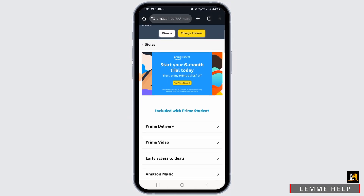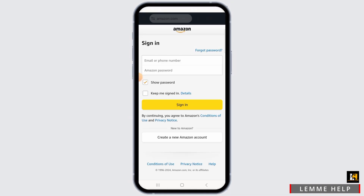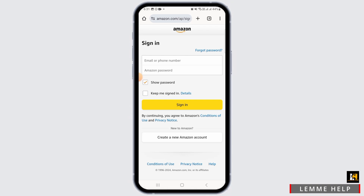Now over here it says 'Start your six-month trial today.' You want to tap on the 'Try Prime Student' option. Once you do, you will be prompted to the login page. Go ahead and enter your email or phone number.